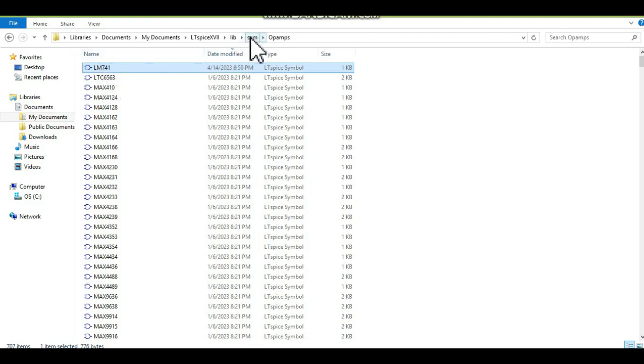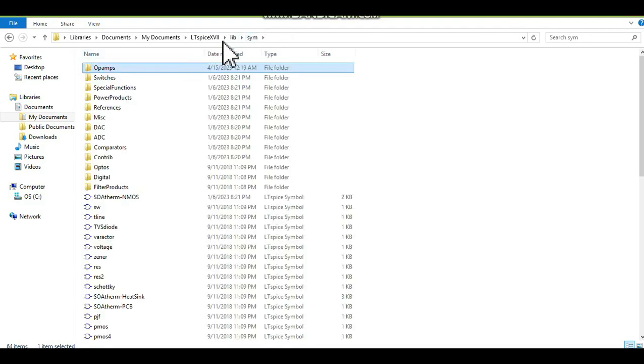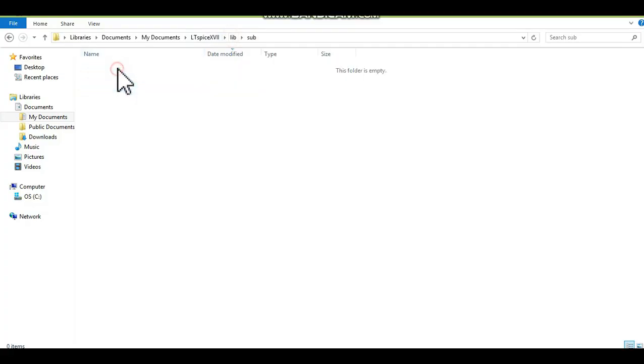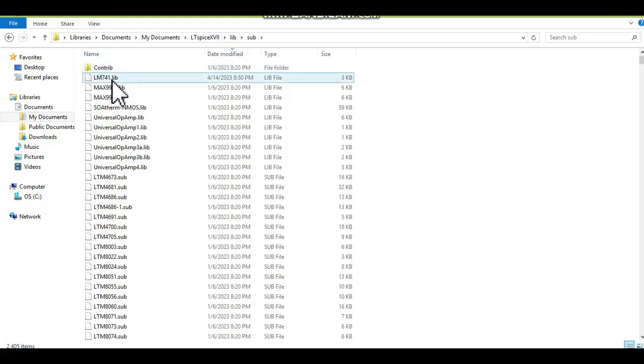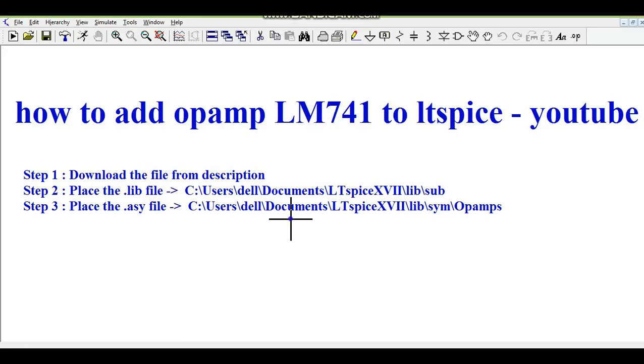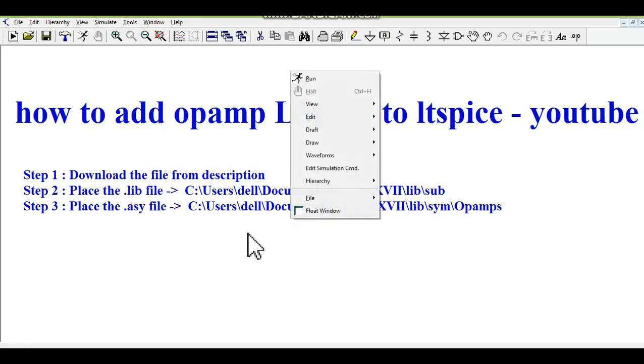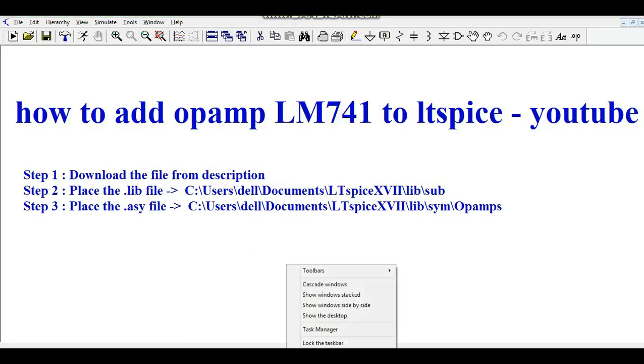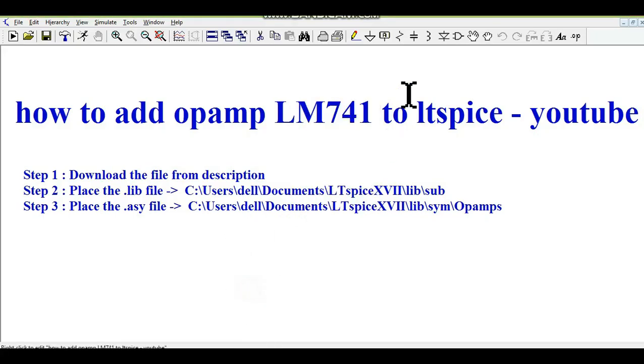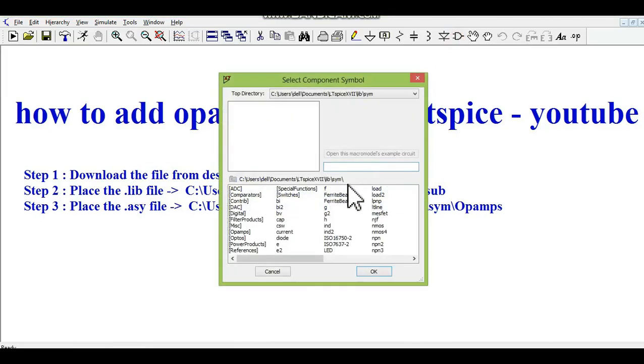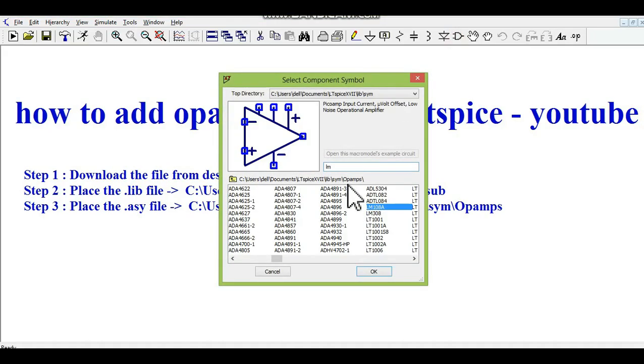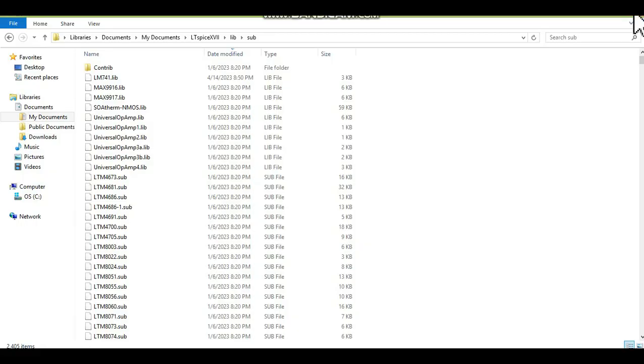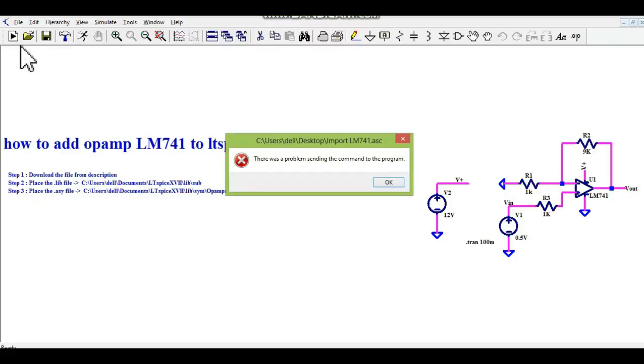This is the .asy file and you can see here LM741.lib. Now what you need to do is refresh this. Let me see if I can find this time 741. No. So what you need to do is close the LTSPICE.